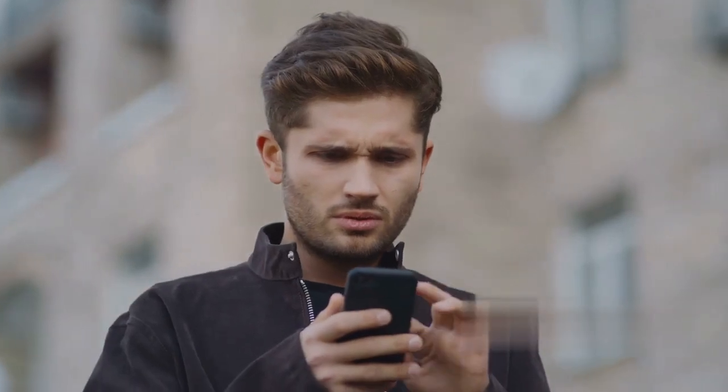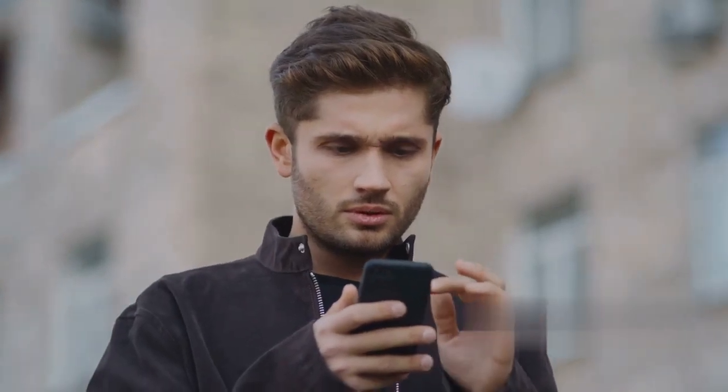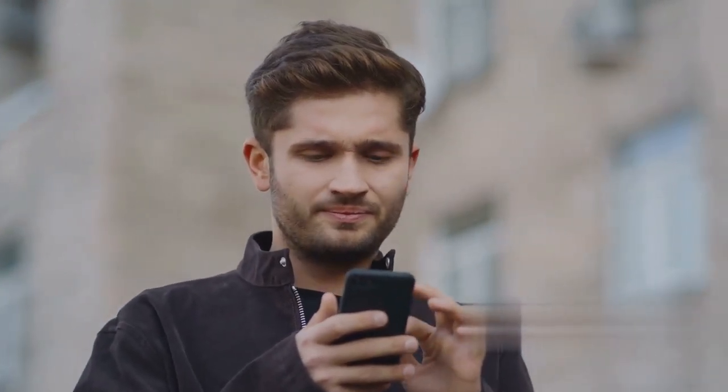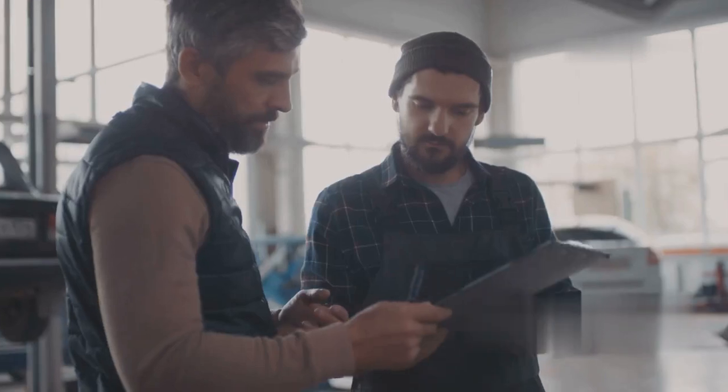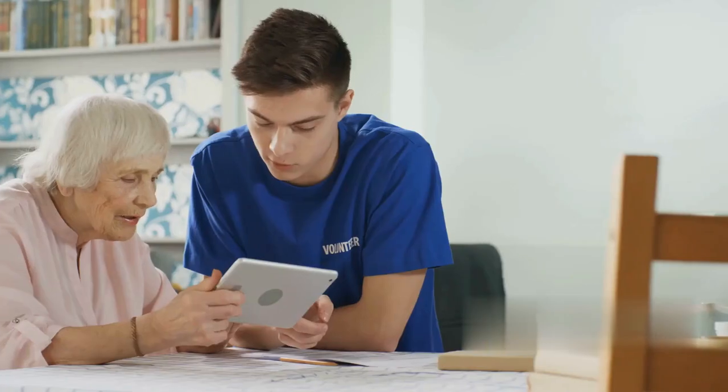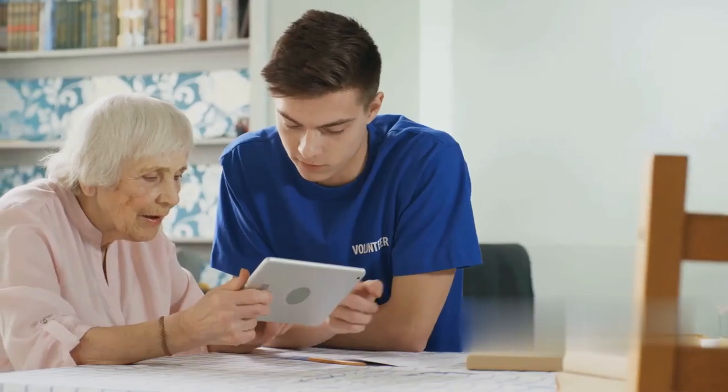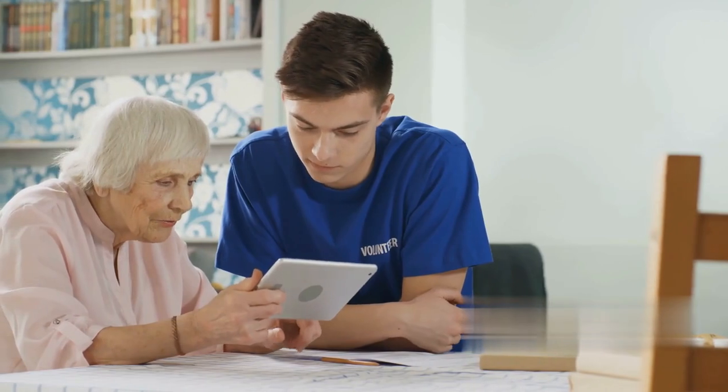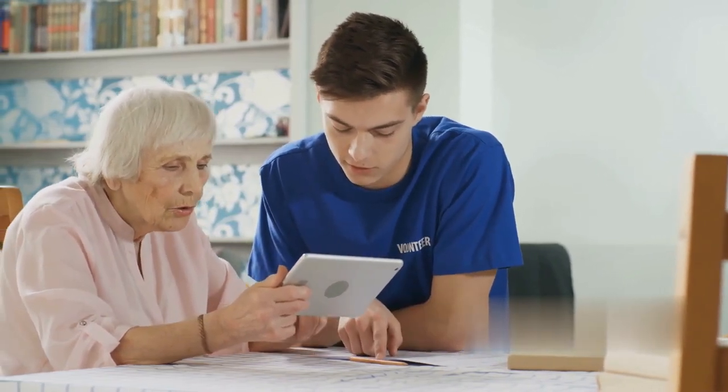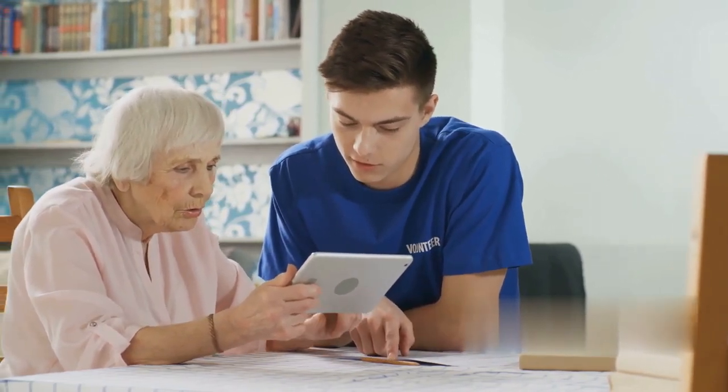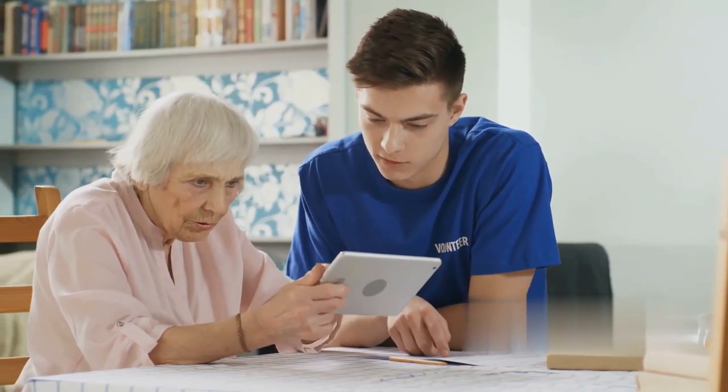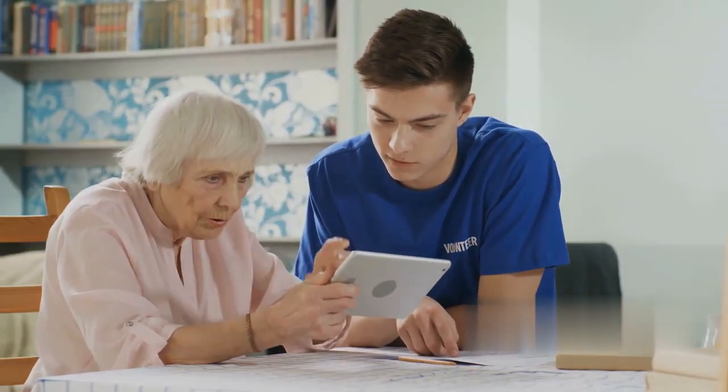Remember, technology can be tricky. It's not uncommon to encounter issues that require professional help. Don't be afraid to ask for help from the experts. They are there to assist you and ensure that your device is functioning properly. Whether it's through online support, a phone call, or an in-person visit, help is always available.